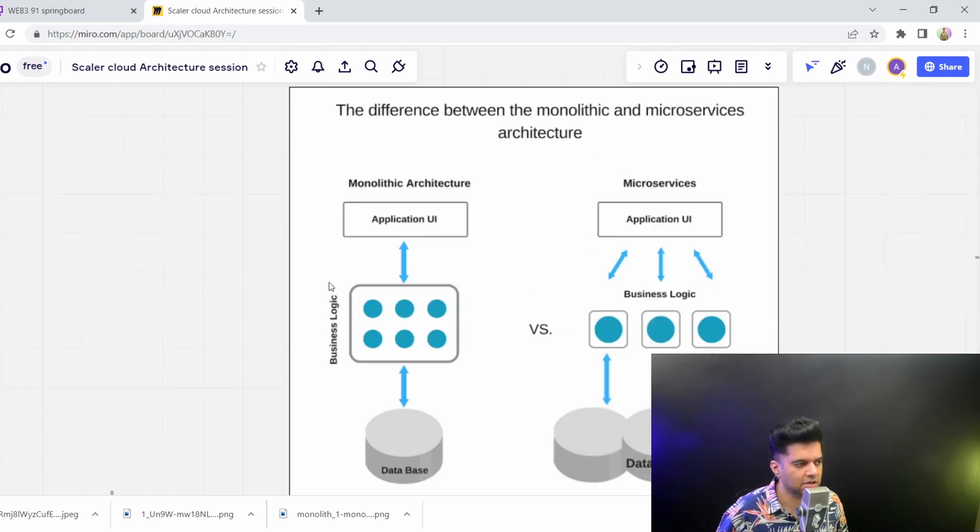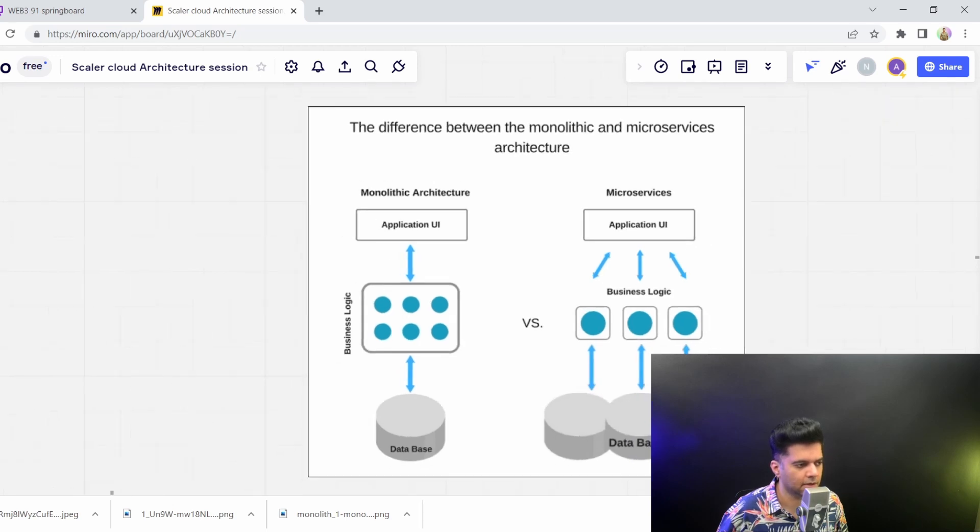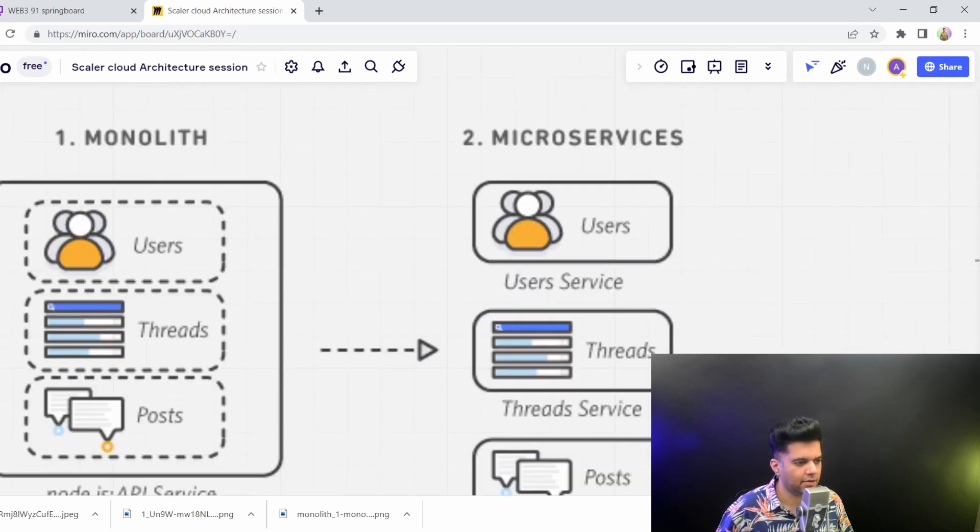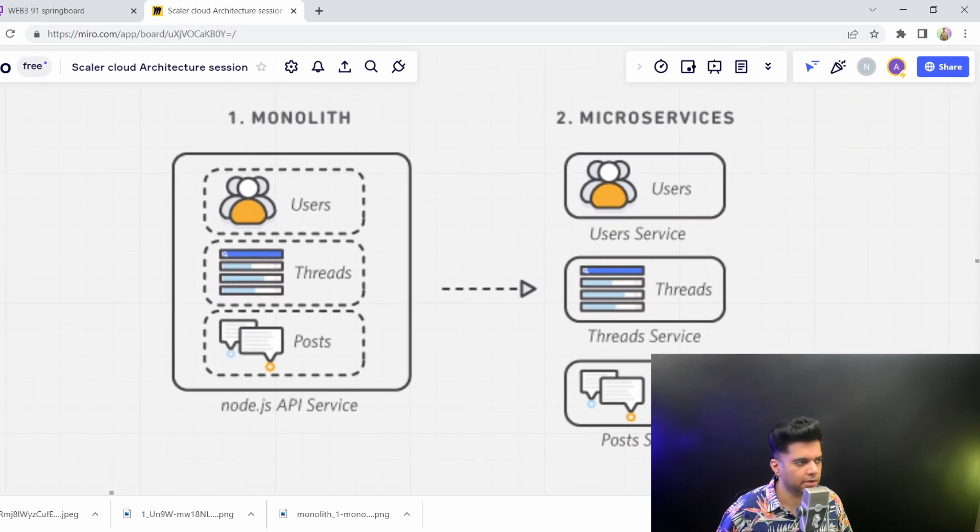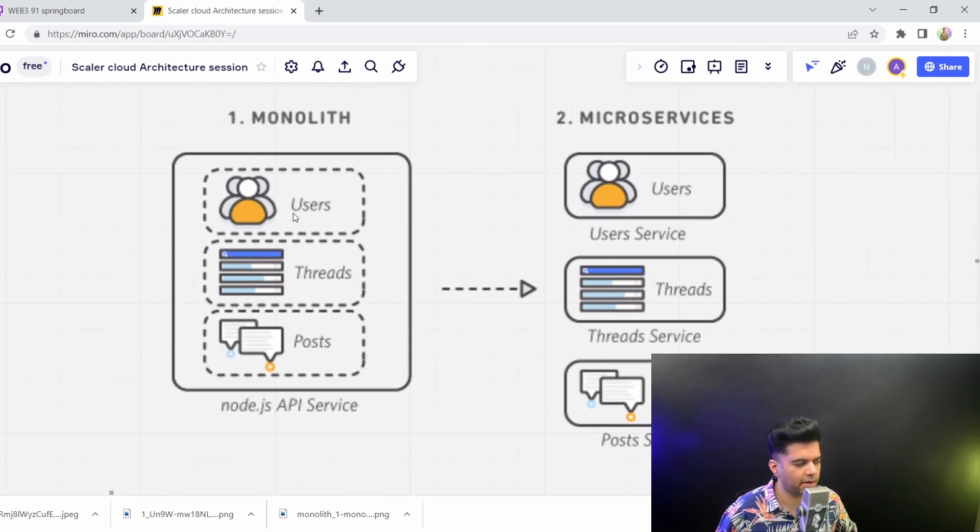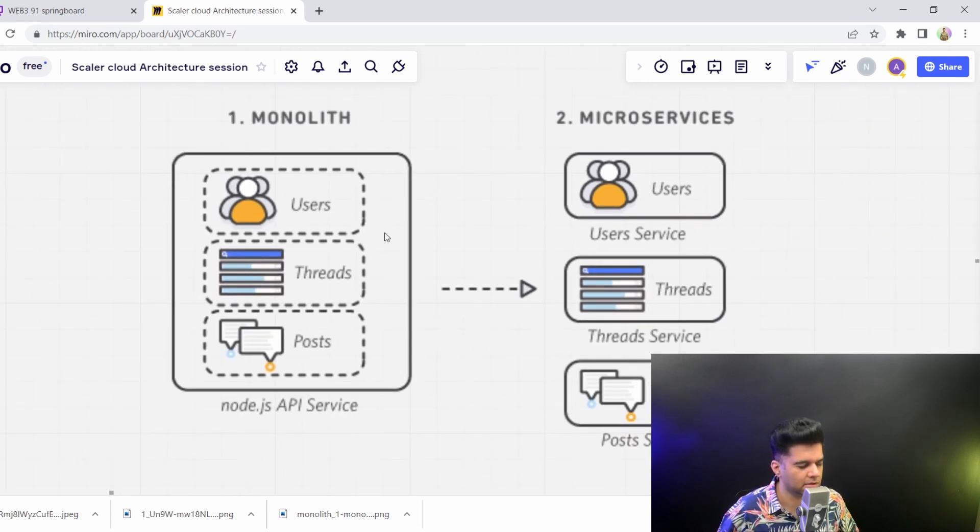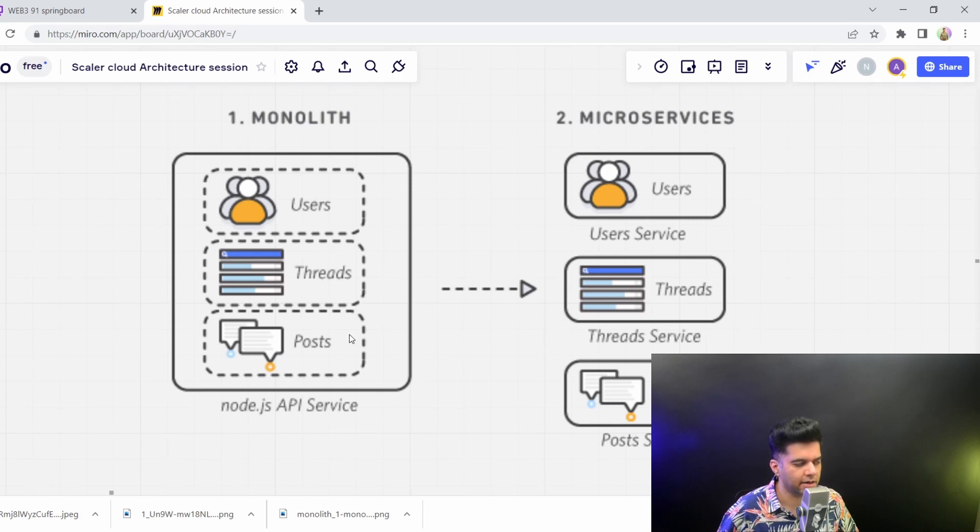So this is why you start moving from monolith to microservices. Now I have one more diagram for you. So here you had monolith first when you had users, threads and posts. So this is assuming a discussion board kind of thing, like almost like a Reddit. But slowly when you move toward microservices,